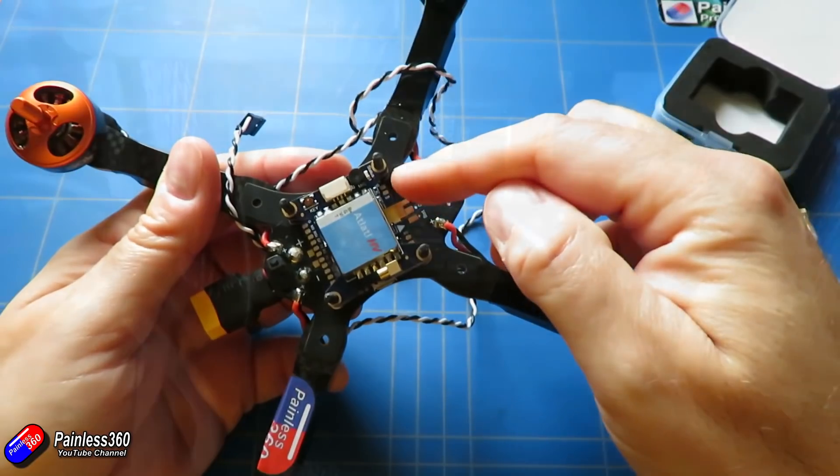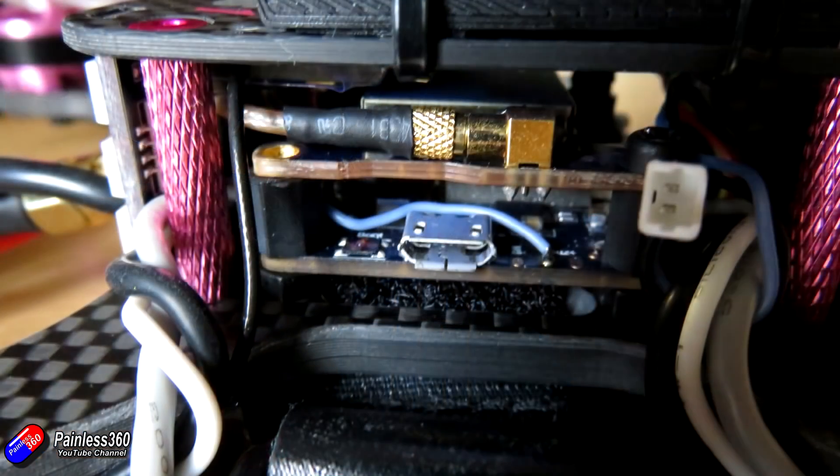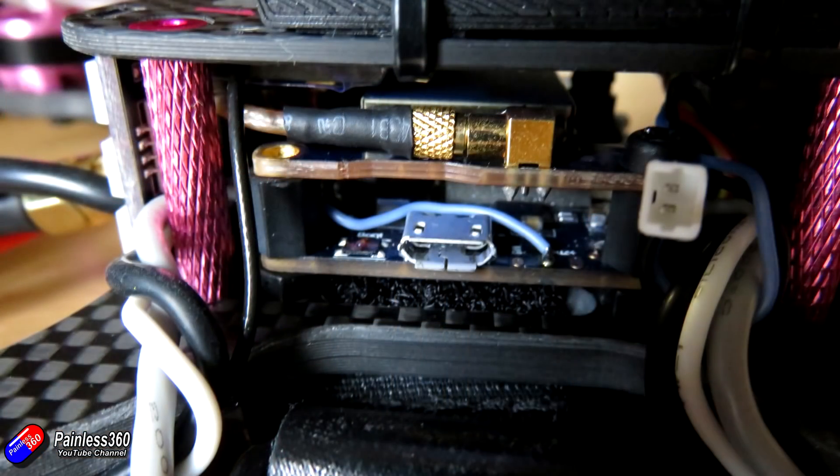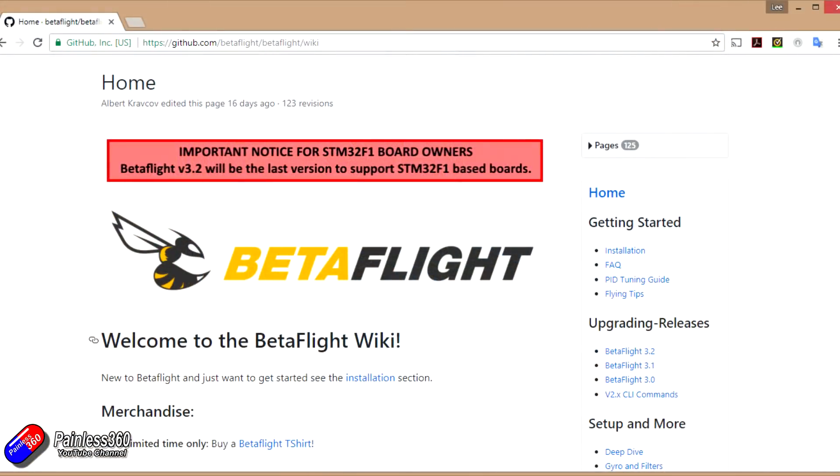What I'm going to do with this video is pop it at the top of all of the CC3D and NAZA32 playlists. So if somebody's coming along and they're searching for NAZA32, they'll know that now it's probably a platform they shouldn't be looking at and they should go for something like an STM32F3 based board, something like the ones from Holybro, Seriously Pro, FRSky, the Omnibus—any of those that we've used on the channel successfully in the last seven or eight months.